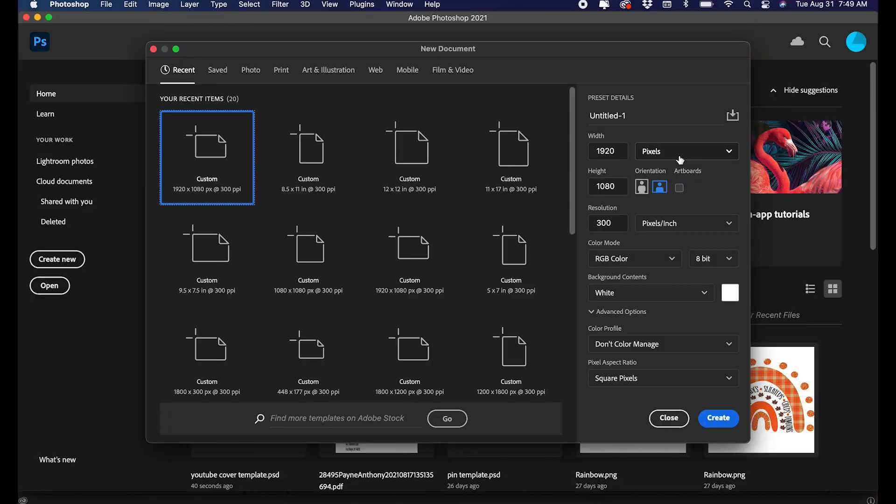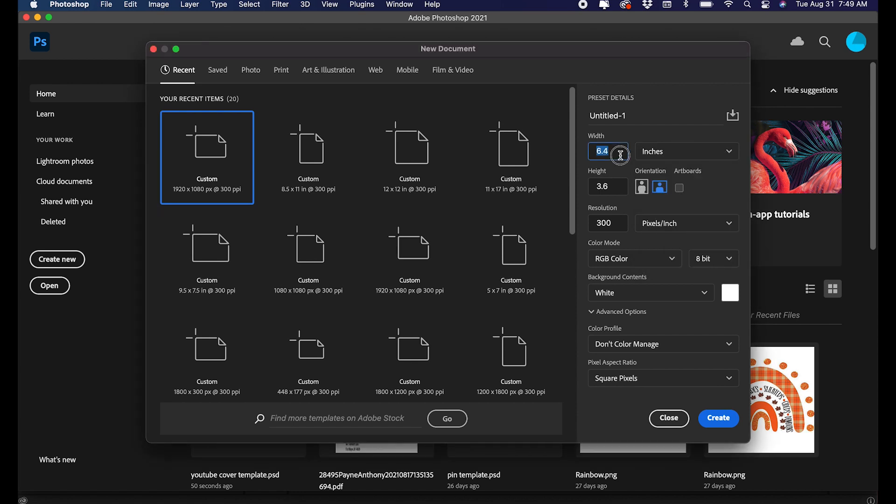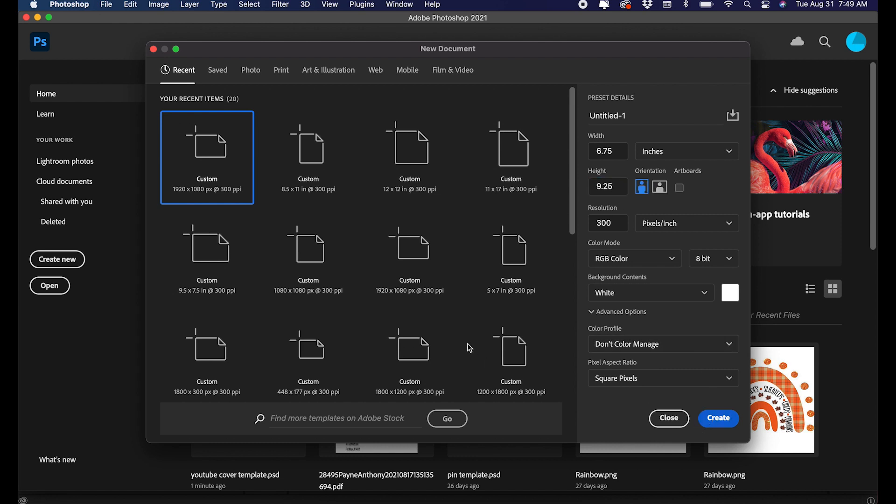Make your canvas the size that you can print in Cricut Design Space. So I'm going to change this over here to inches and make this 6.75 by 9.25 and go ahead and create.